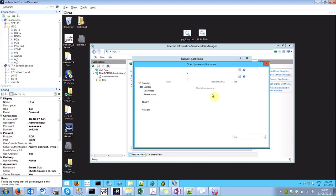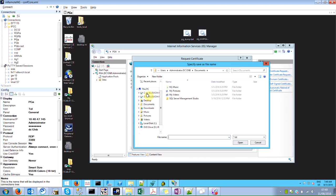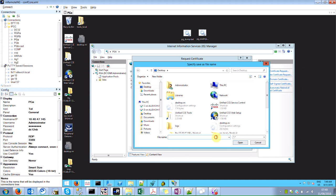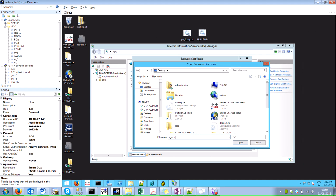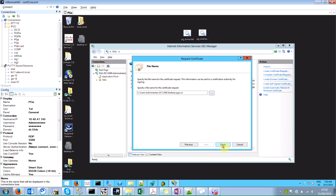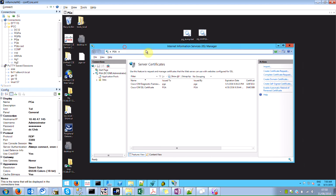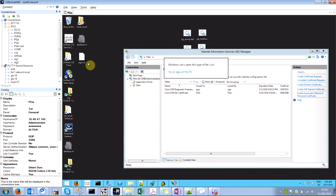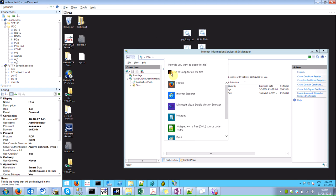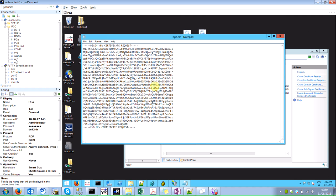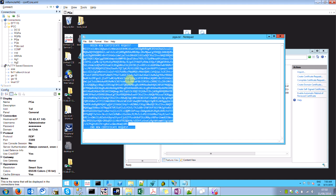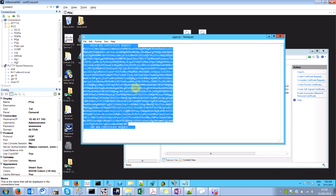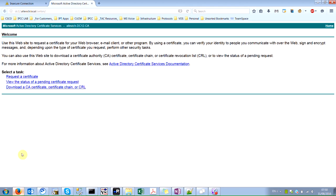I will store this certificate on the desktop and I will name it as PGA CSR. As you can see I have this, so now let's open this with notepad for example.